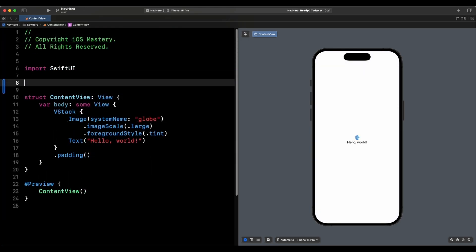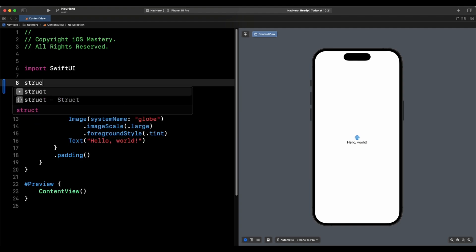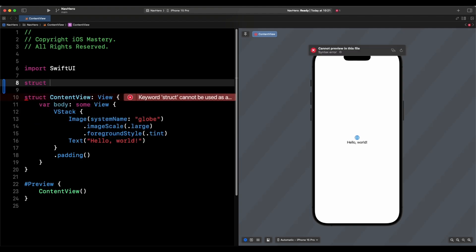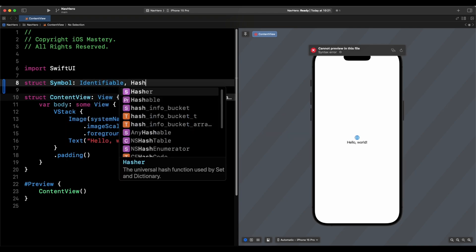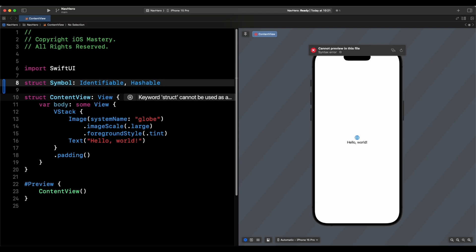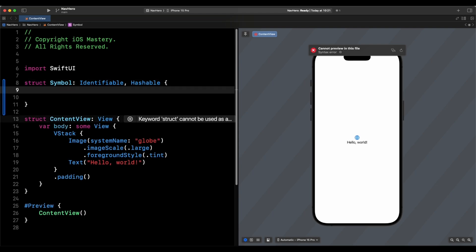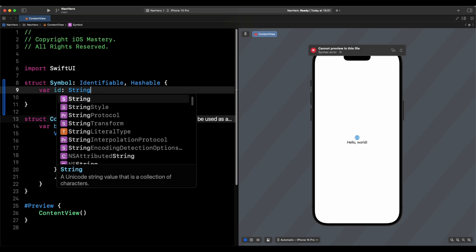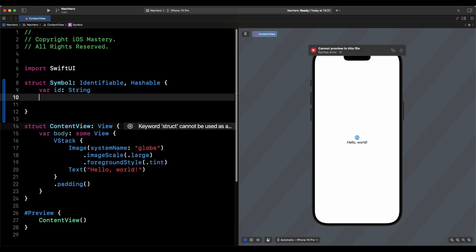The first thing we're going to do is create a struct for the Symbol. The symbol is going to contain two things: the id — and we're going to use the name of the SF symbol as its id — so this is going to be Symbol, conforming to Identifiable because we'll use it in a list, and also Hashable. We'll say var id as a String to conform to Identifiable.